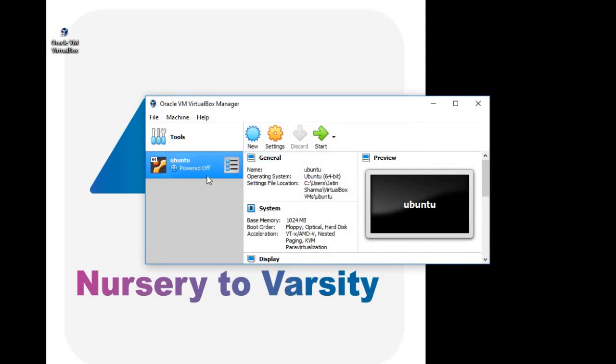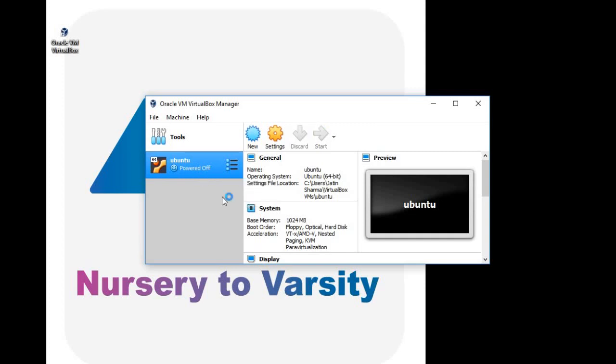So you can see, it has created a virtual machine for you. Now click on the virtual machine.